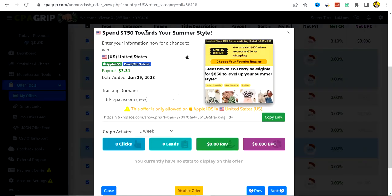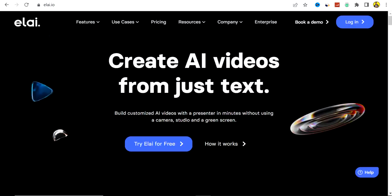Selecting the United States will show you offers available to that demographic. Here's an example — an Apple iOS offer where your leads must be using an Apple iOS device, submit their email address and zip code while going through a survey using your unique affiliate link, and you get paid $0.31 per lead from the United States. You can copy your unique affiliate link and start promoting it.